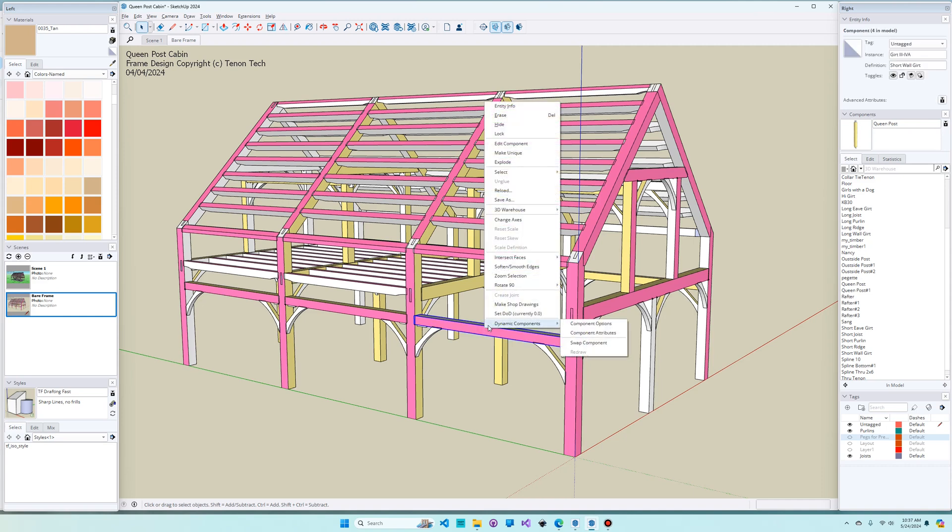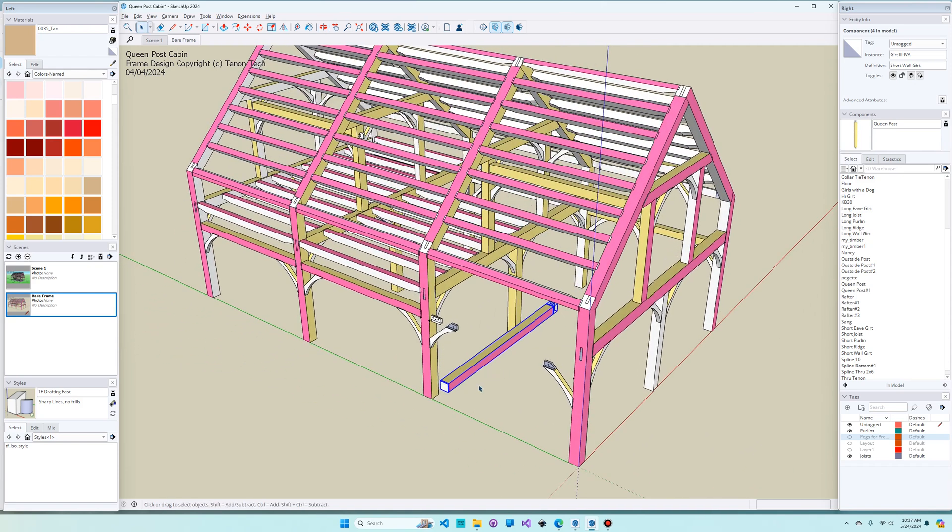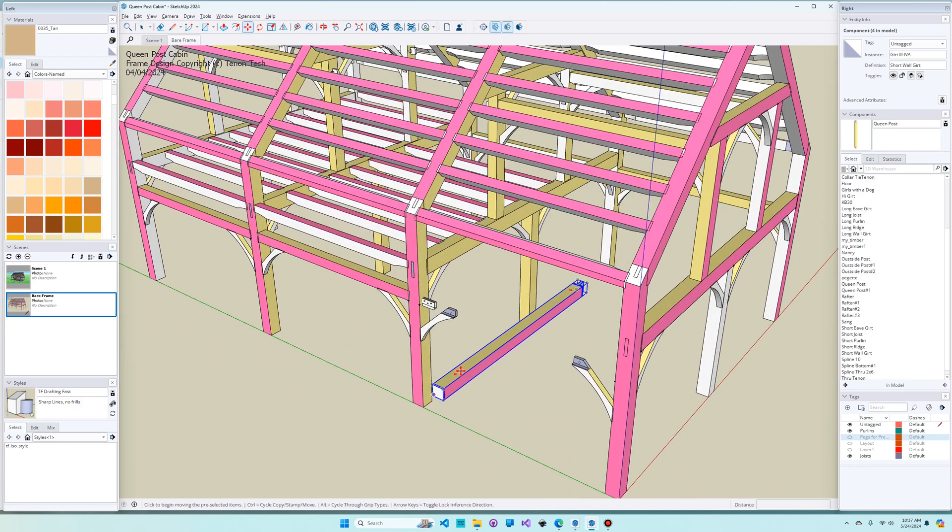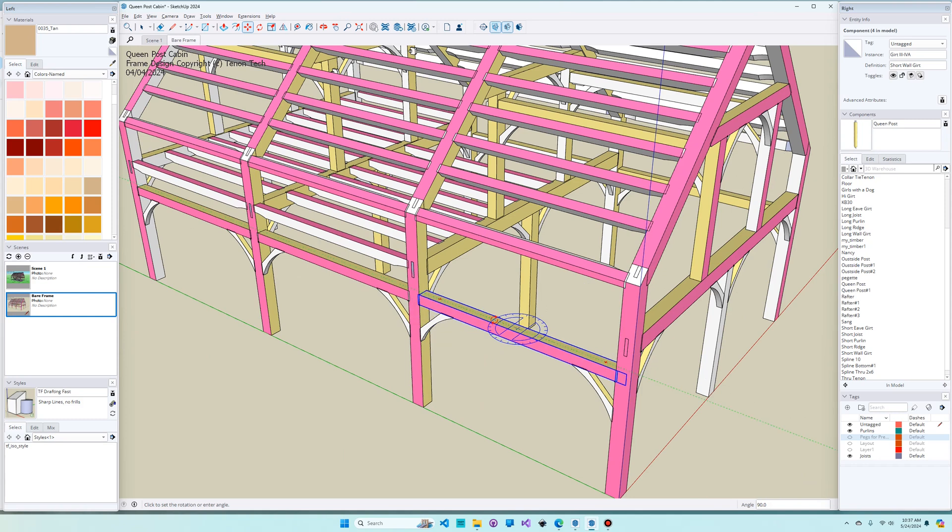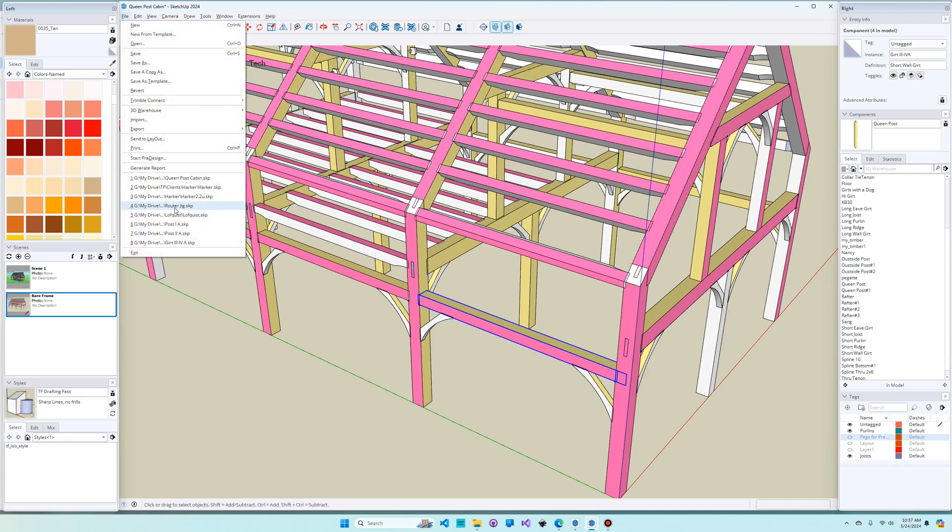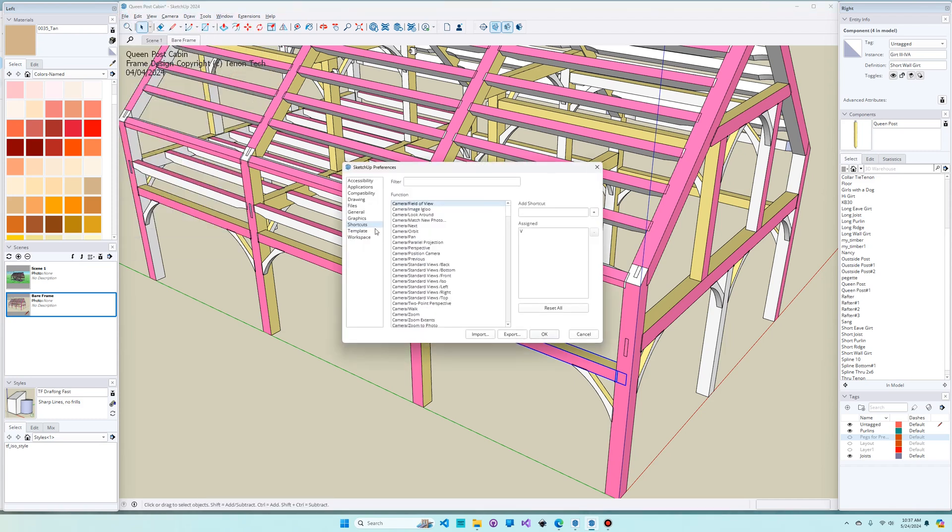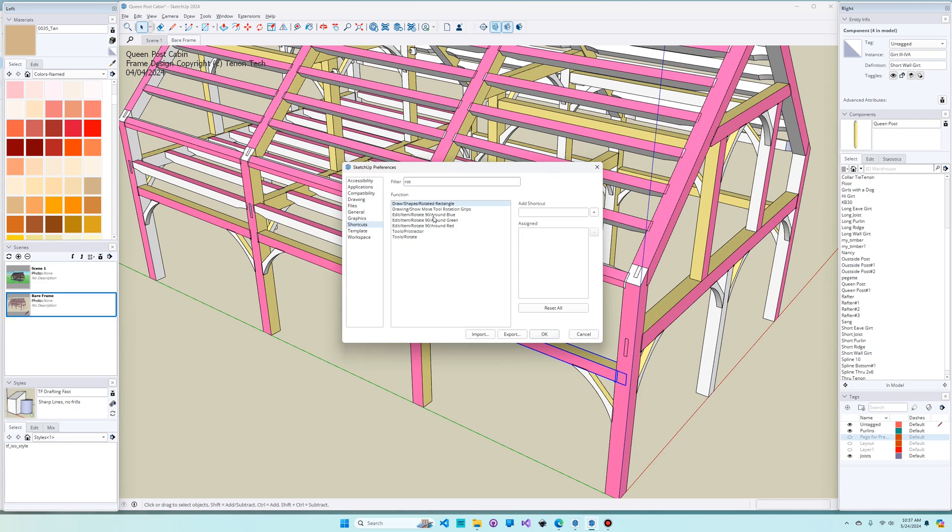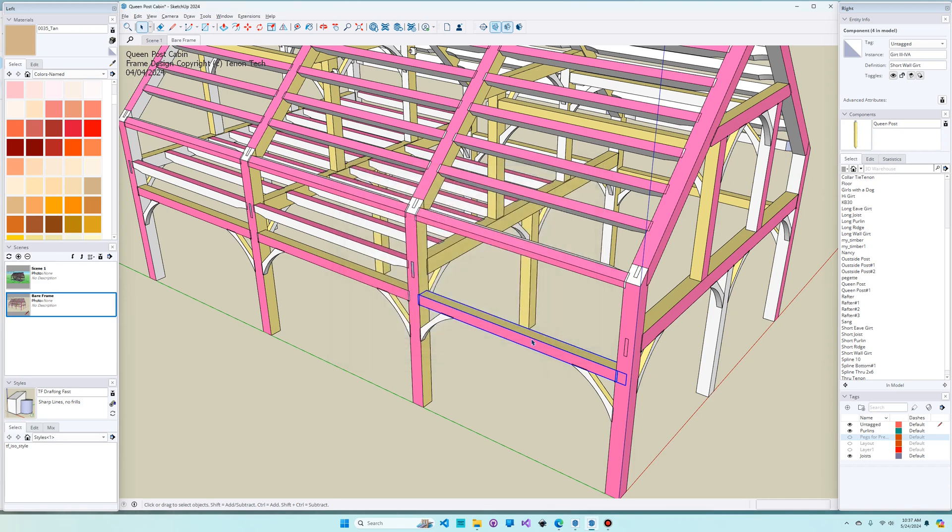If I right click on this, I can say Rotate 90 around blue. And I just find that that's a lot easier than using the Move tool and clicking on this and getting it to line up exactly where we want it. Another thing that makes this plugin particularly useful is that you can assign it to a hotkey. If you go to File, I'm sorry, Window, Preferences, and Shortcuts. You can look for Rotate. And there it is, Rotate around blue. And then over here, I've assigned mine to the F5 key. You just hit F5 and hit the plus, and say yes, and okay. And now when I hit the F5 key, you can see that I can quickly rotate that timber 90 degrees.